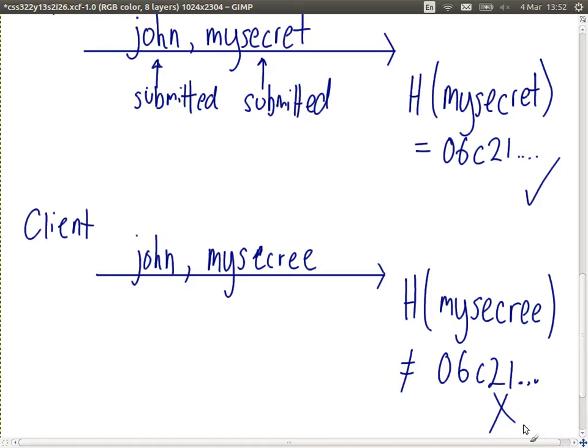What if the hash function is not good enough — what if it produces the same hash value for different inputs (collisions)? Then yes, we can have problems, but it's still very hard for the attacker to find which password produces the correct hash value. We need a good hash function. The one-way property and weak collision resistance are the key properties needed here. Strong collision resistance is not usually an issue. What else can go wrong — what does an attacker do if they access the database?